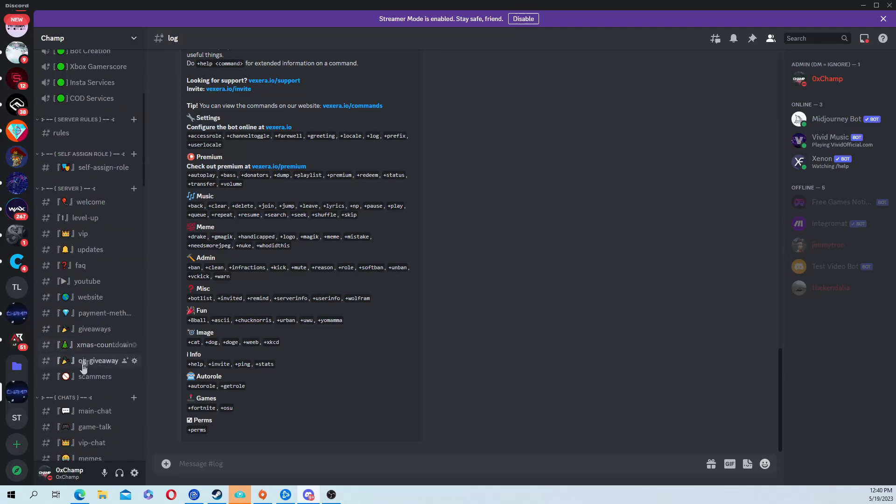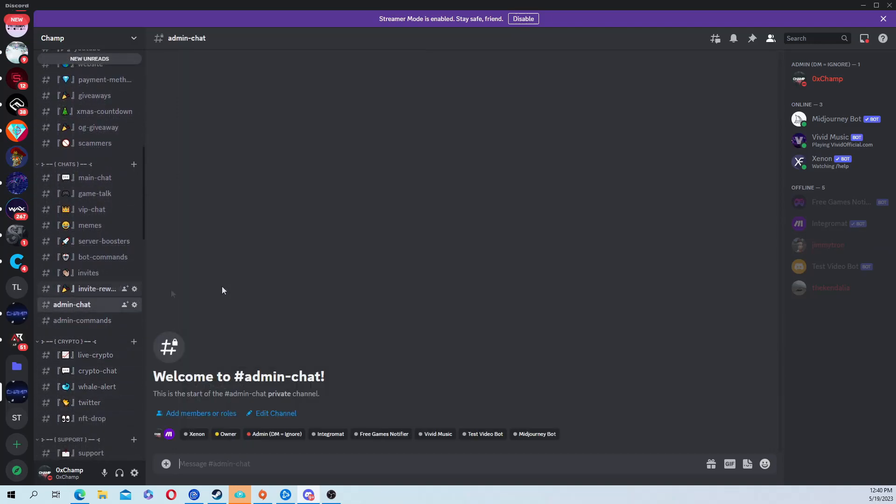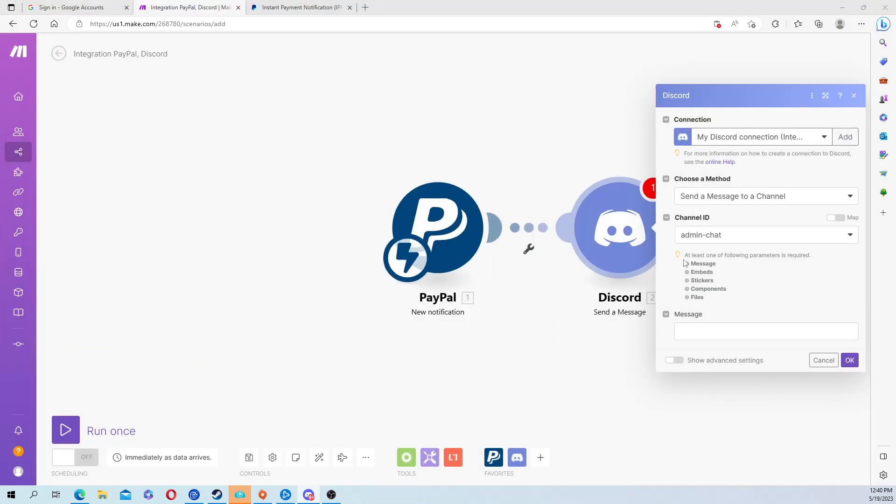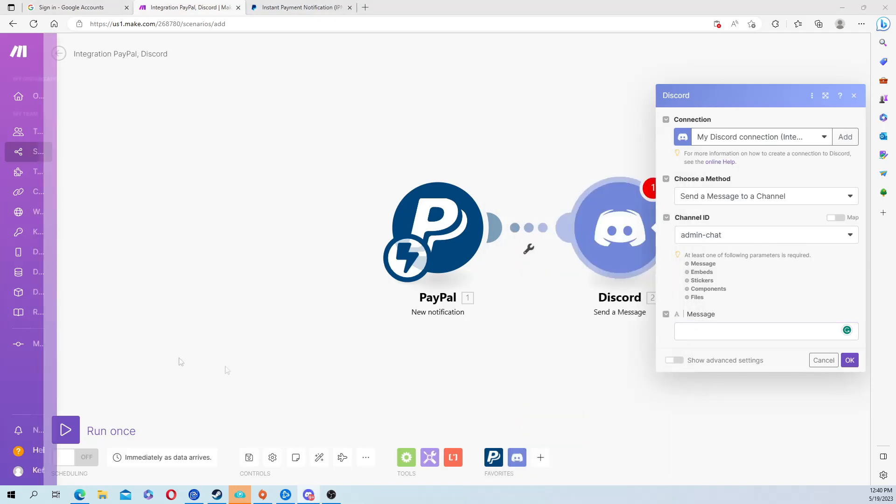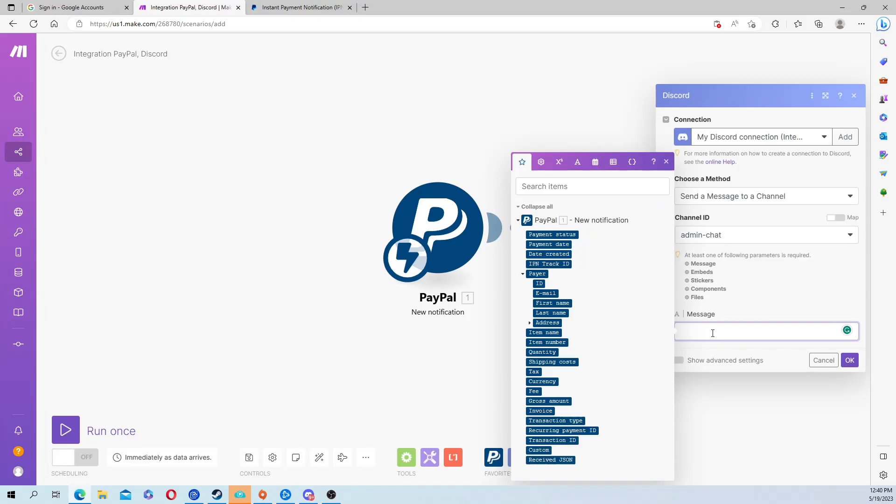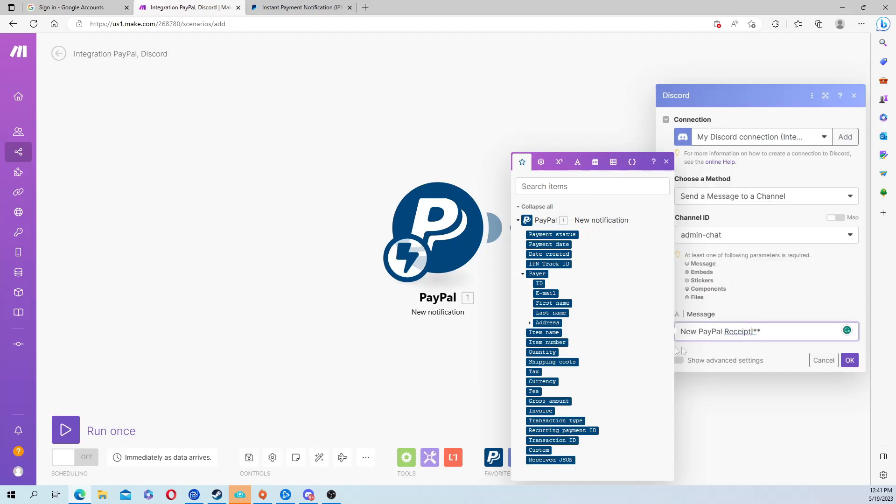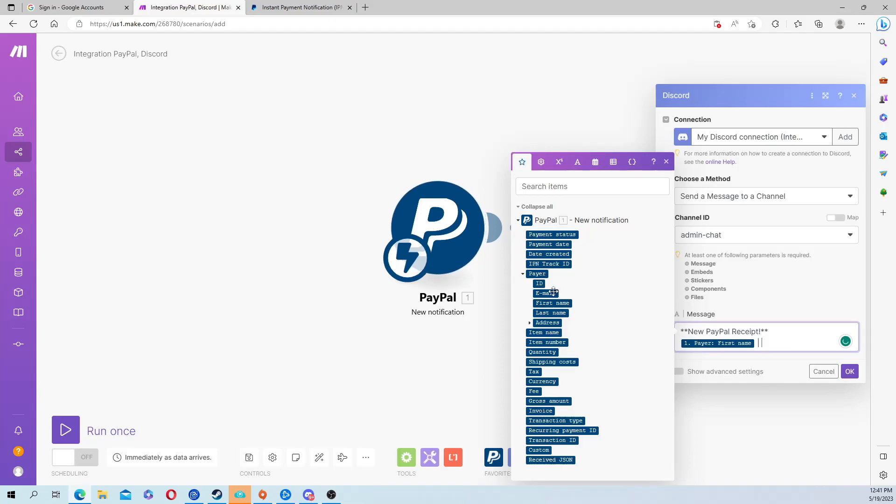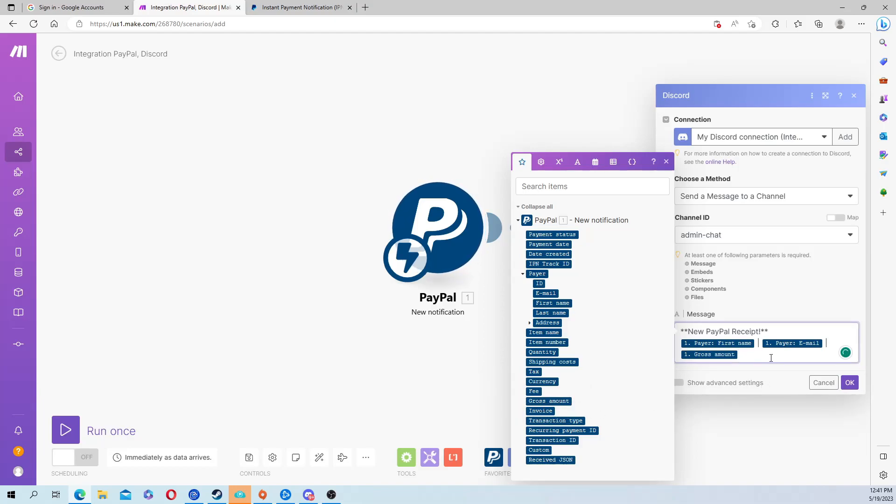From here you want to create your message. I'm going to say something like new PayPal receipt. In Discord, I add these two asterisks - that's going to make it bold, so you guys can do that if you want. From here you can customize this however you want, but what I usually do is first name, email, and then click on gross amount.